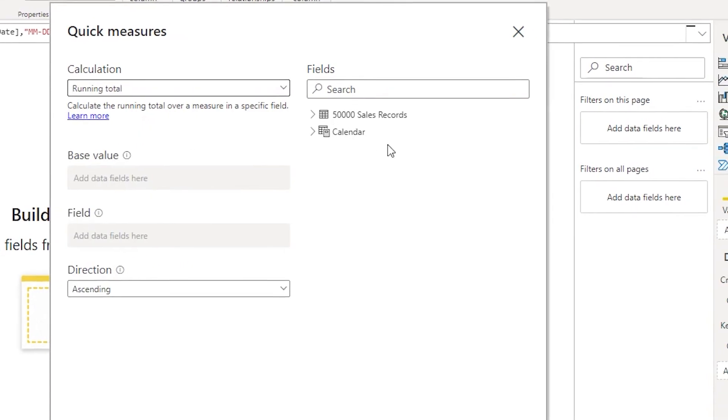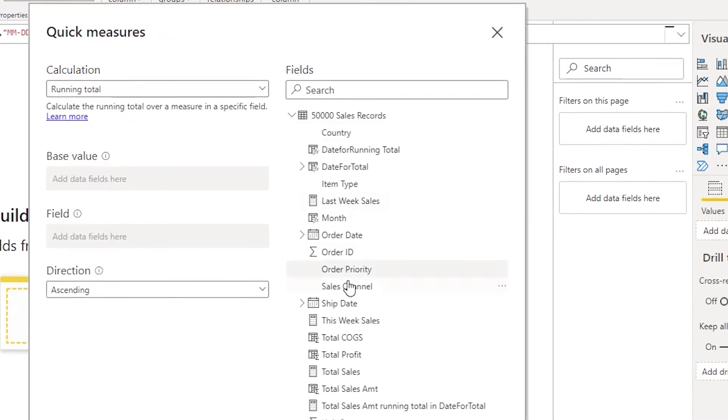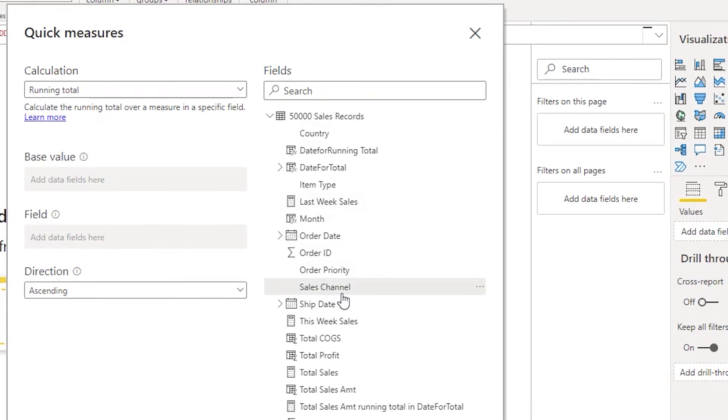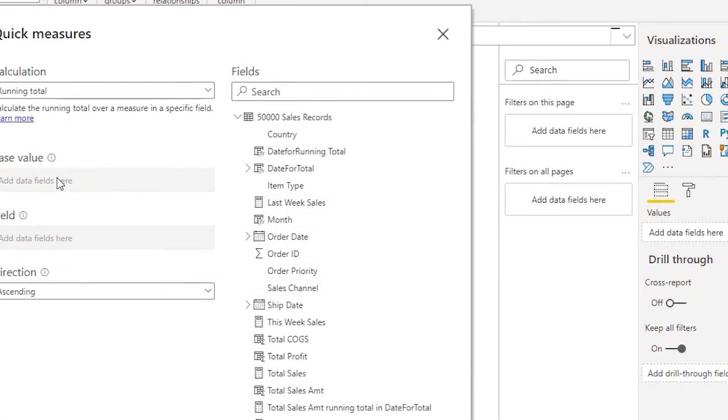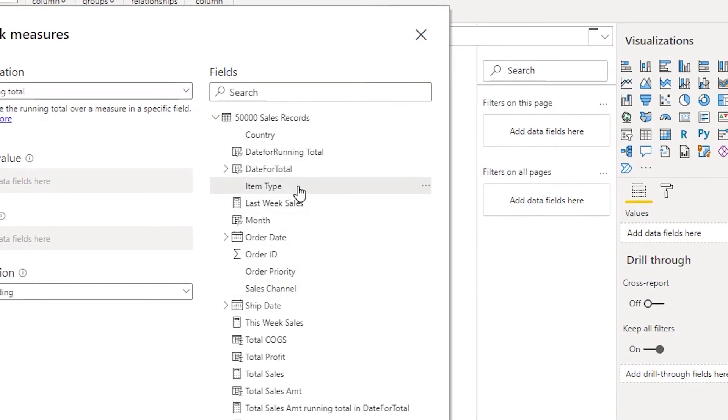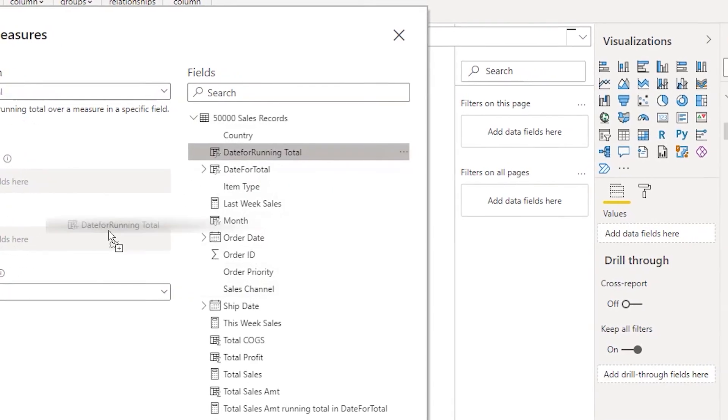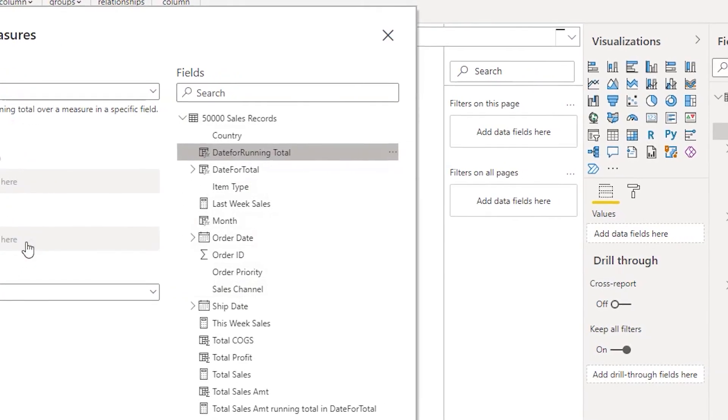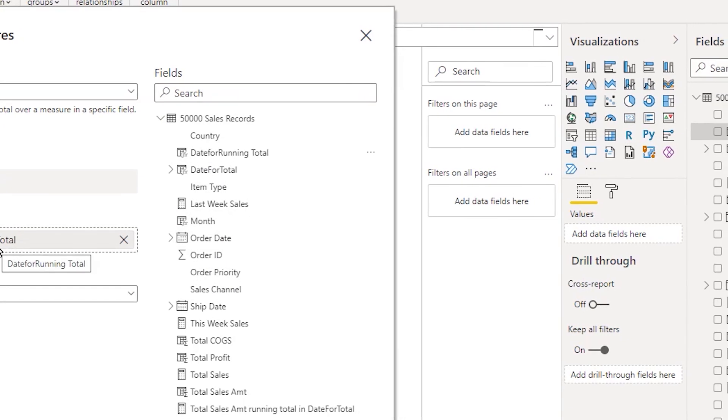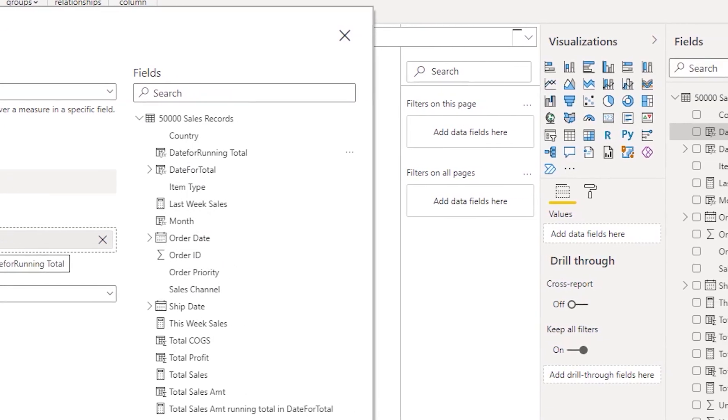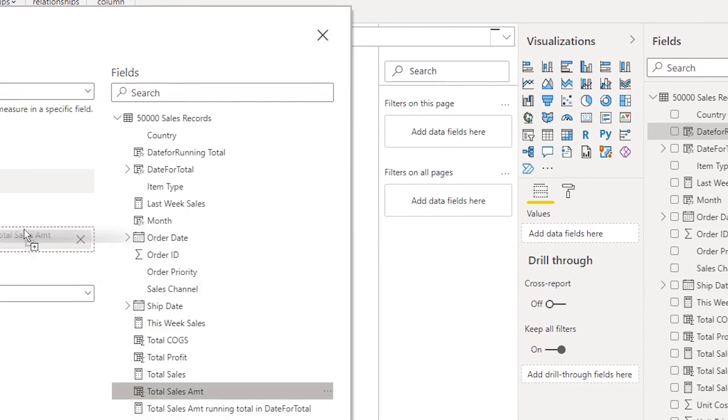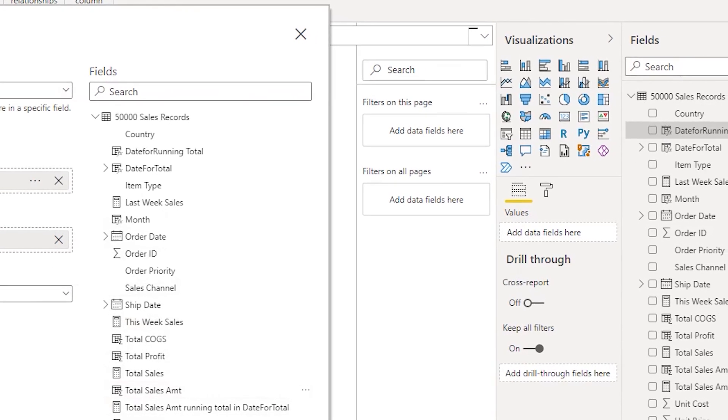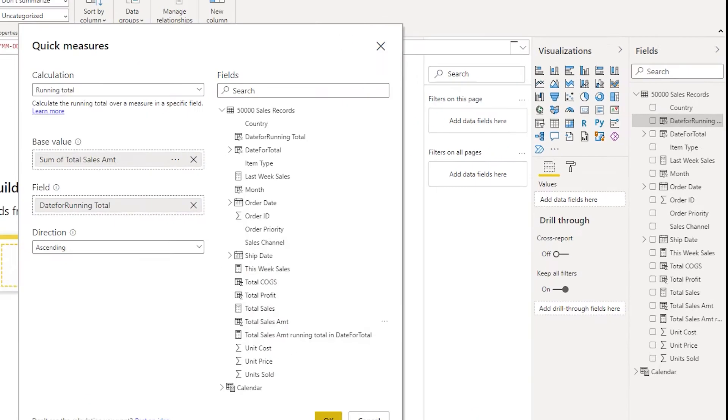Let's expand the fact table. The field here is going to be date for running total that we just created. We'll add the date for running total field, and I need the total by total sales amount, sum of total sales amount. I'm going to click okay.